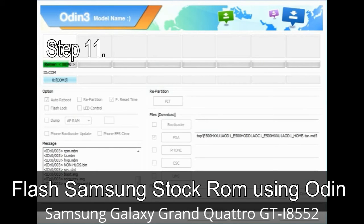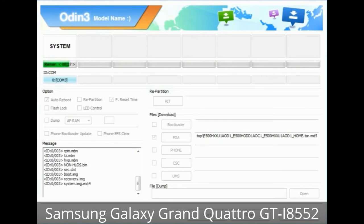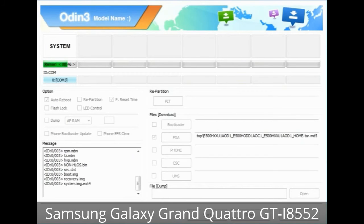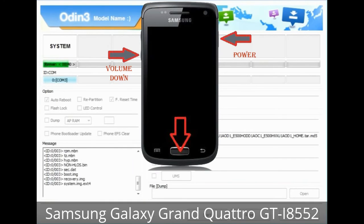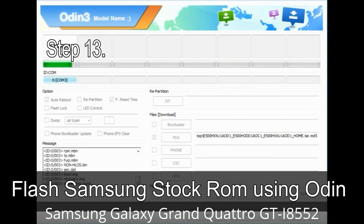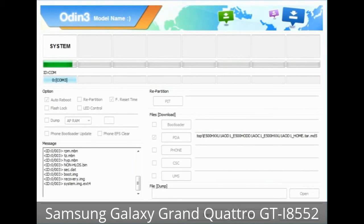Step 11: Once you see the green PASS message, remove the USB cable from the device. Your device will restart automatically. Step 12: Your Samsung device may get stuck at boot loop. You have to boot into stock recovery mode. To enter stock recovery mode, press and hold Volume Up, Home, and Power key. When the phone vibrates, leave the Power key but keep holding Volume Up and Home. You will boot into recovery mode. Step 13: In recovery mode, perform wipe data / factory reset.